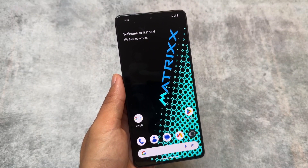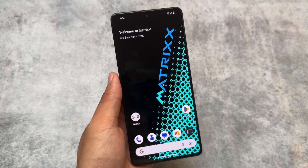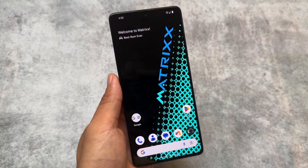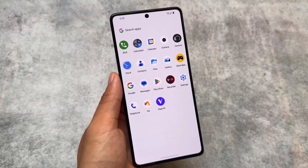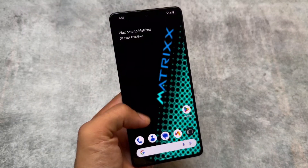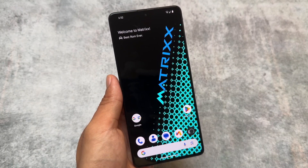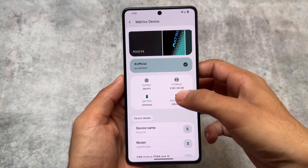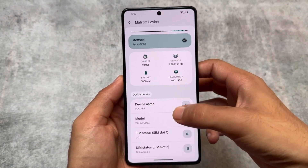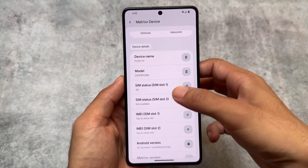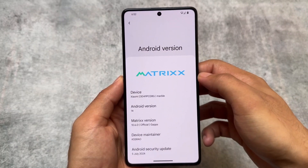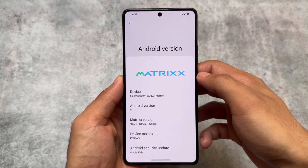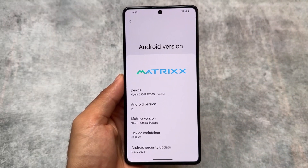Customizations are everywhere and a lot of custom ROMs are available nowadays. Project Matrix is one of them and it's updated to the latest security patch, which was one of the biggest updates because of the QPR3 update. This new update is here and we're talking about Project Matrix having the latest Android version, latest security patch, and some interesting changes already present in this custom ROM. Stay tuned and make sure to watch this video till the end.